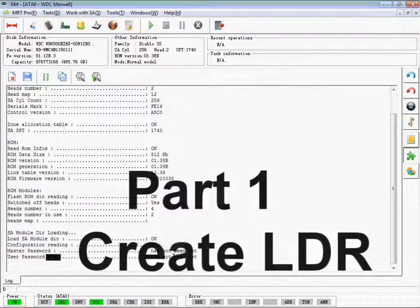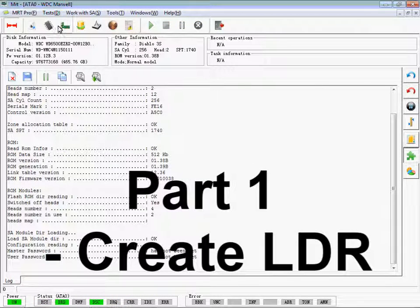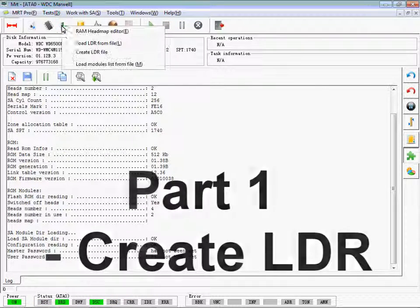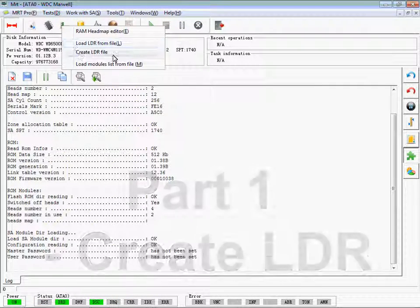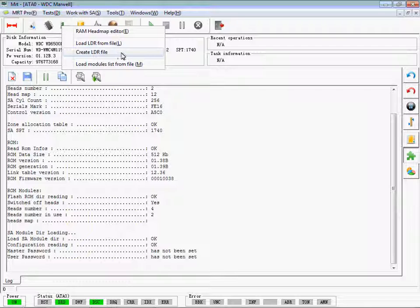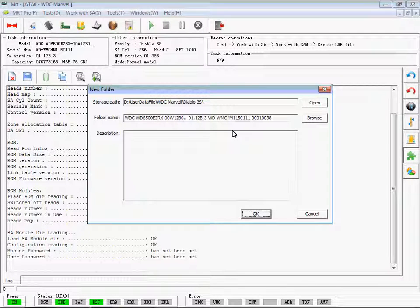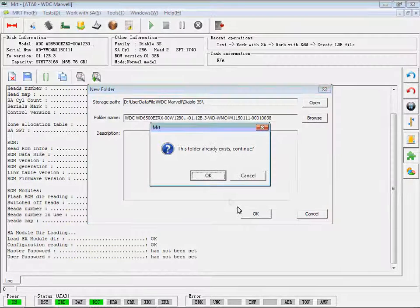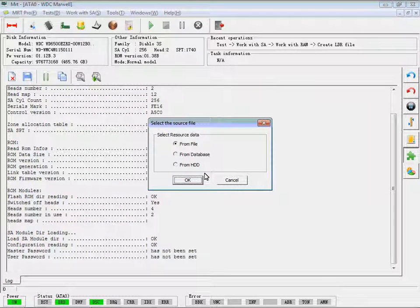Part 1: Create LDR. Find Create LDR file in the menu. Select Resource Data, choose the one you want, and save it.